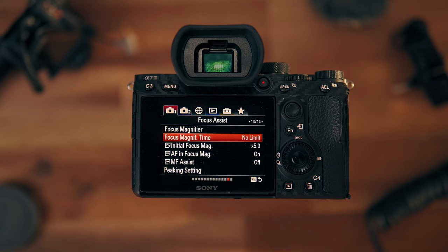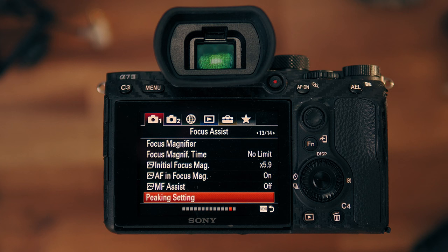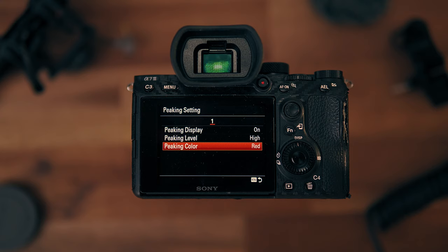Focus magnification time: no limit — camera doesn't tell us what to do, we tell the camera. Initial focus magnification: times 5.9 — the closer the better. First main menu, second to last submenu: peaking settings. Peaking display: on — just works when manual focus is active. Peaking level: high — it's a small display anyway, the higher the better. Peaking color: red — always works.